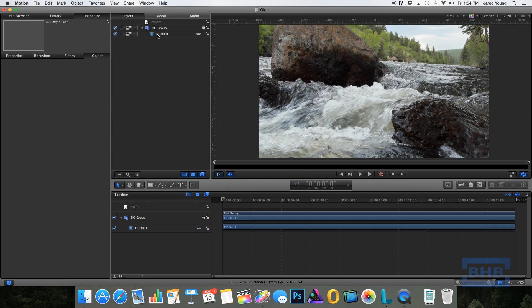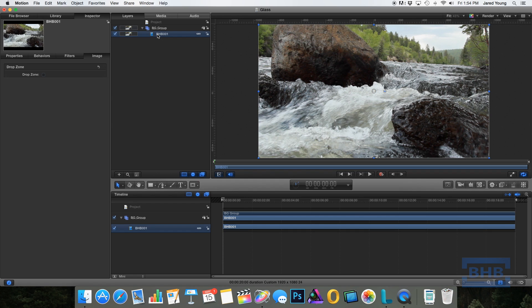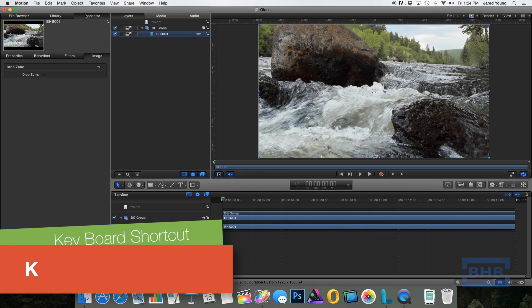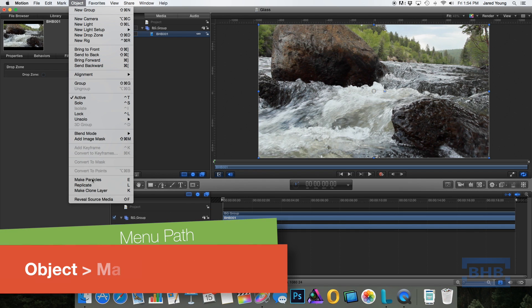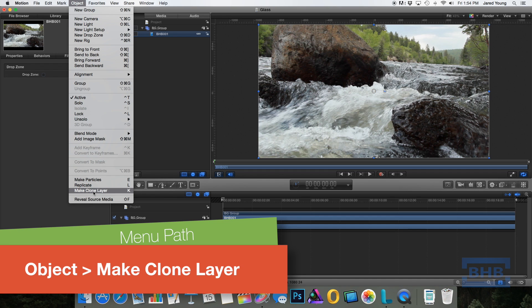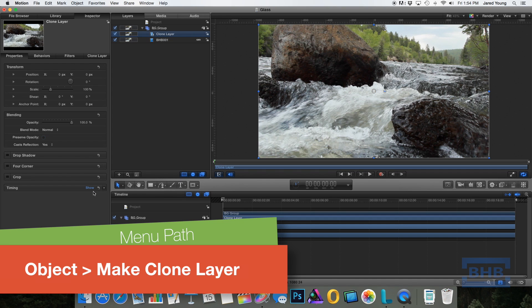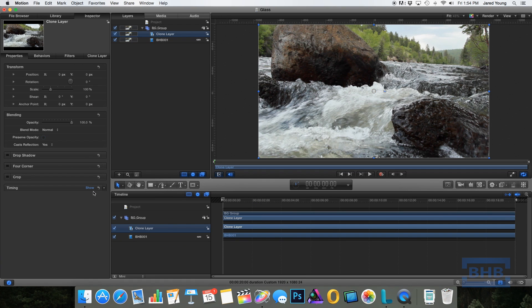So the next step is to clone our original footage. It's important to not just duplicate, but actually make a clone. This way if you change the original media, it'll change it later on, which we'll see.